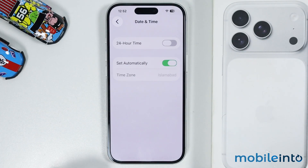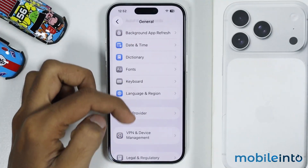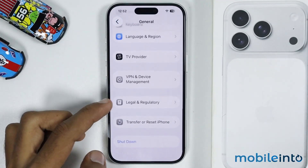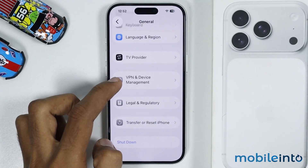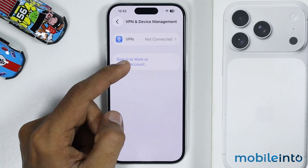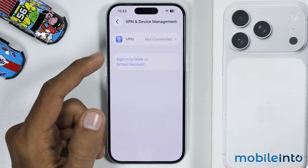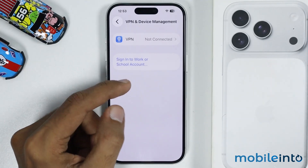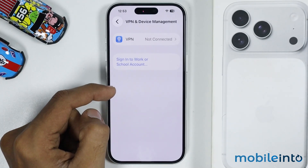By enabling this toggle, your iPhone will automatically set the correct date and time according to your region. After that, just go back. And in General, you will find the option of VPN and Device Management. Just tap on it. Now if there is any VPN connected to your iPhone, just tap on it and disable it.